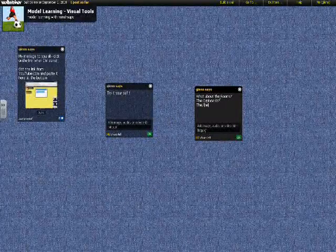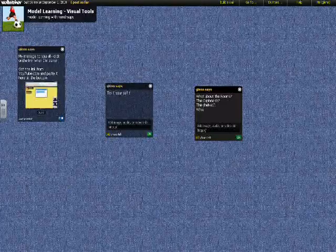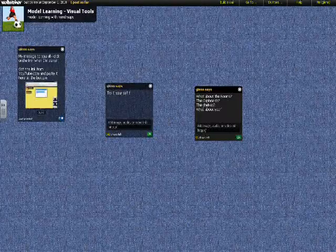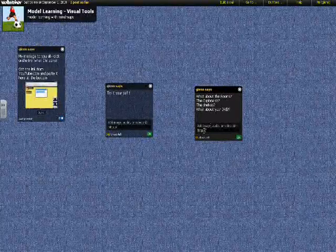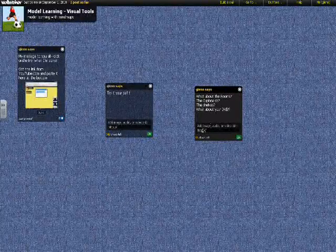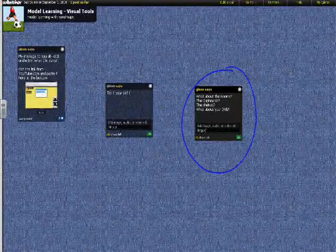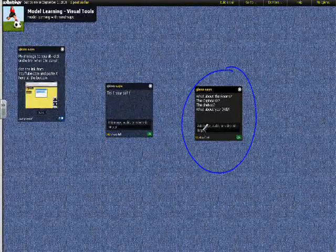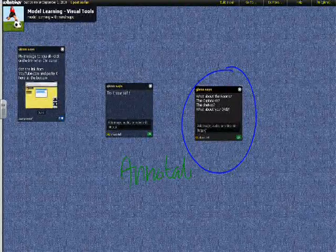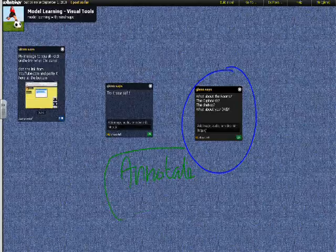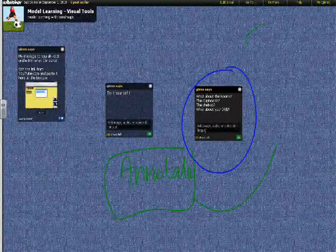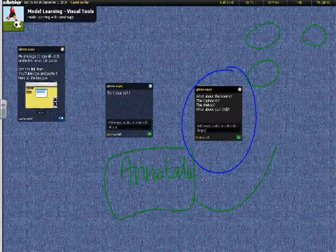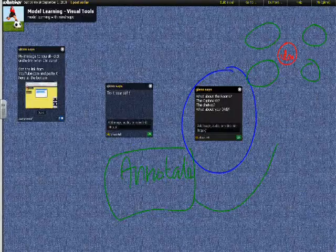You can click on the link at the top that says More, and that will give you the code for embedding. If you know how to embed objects, then that's pretty simple. Using your IWB, you can annotate over the top of your stickies.